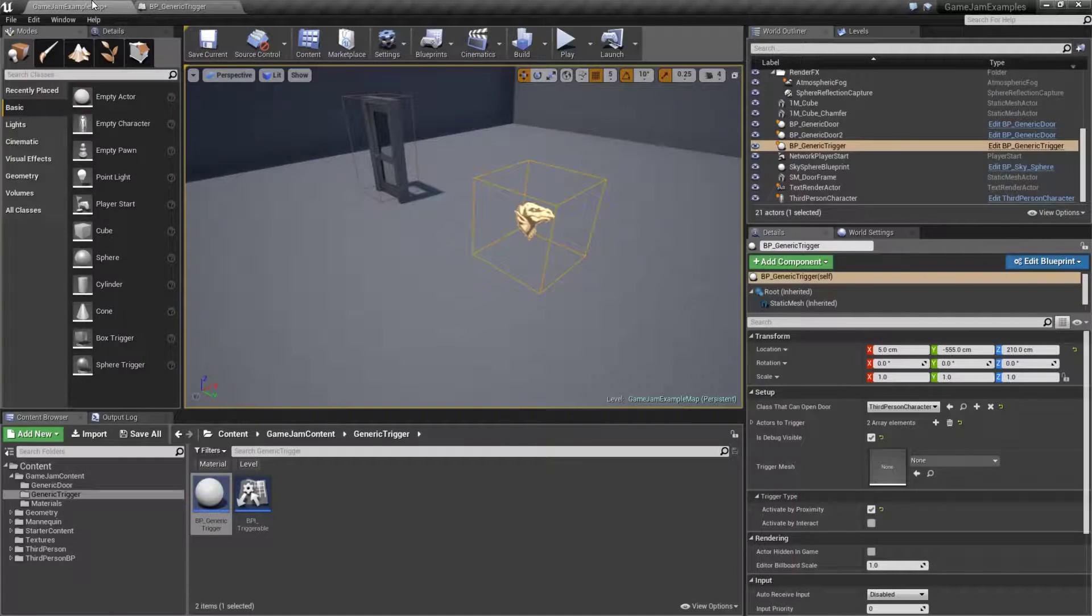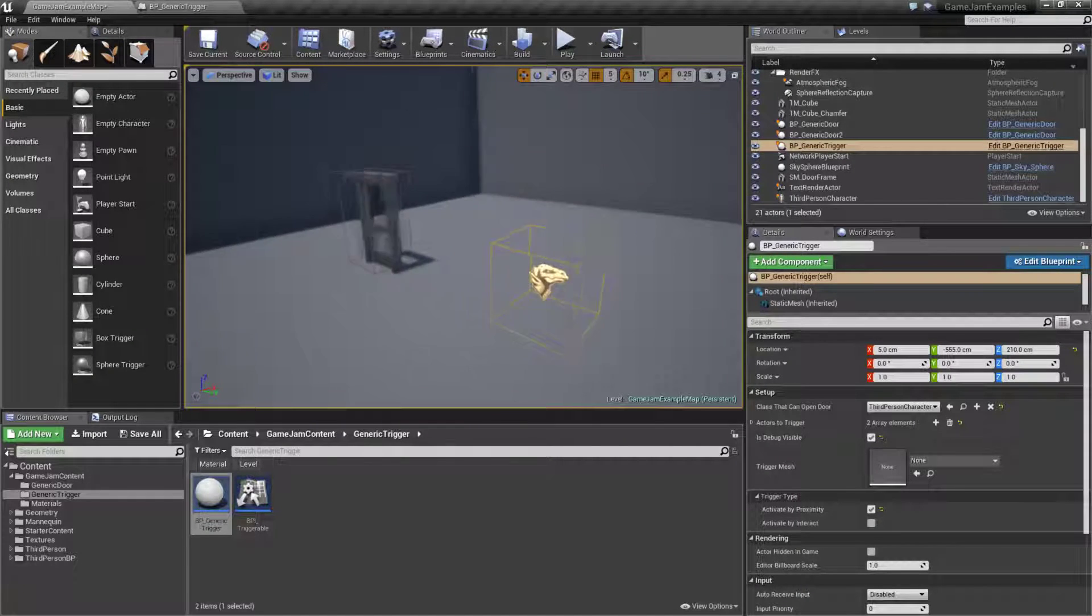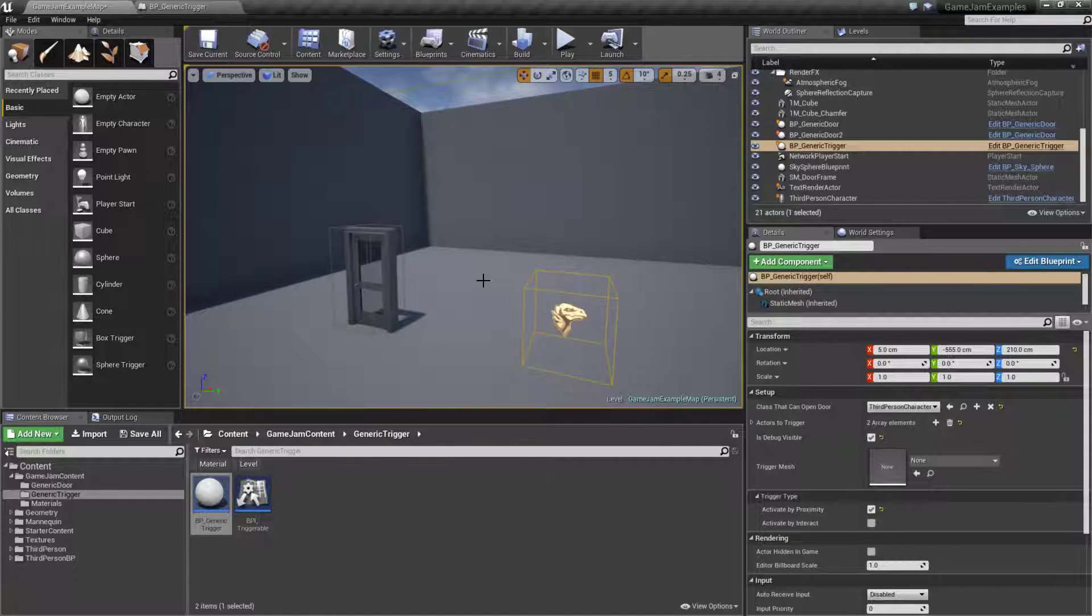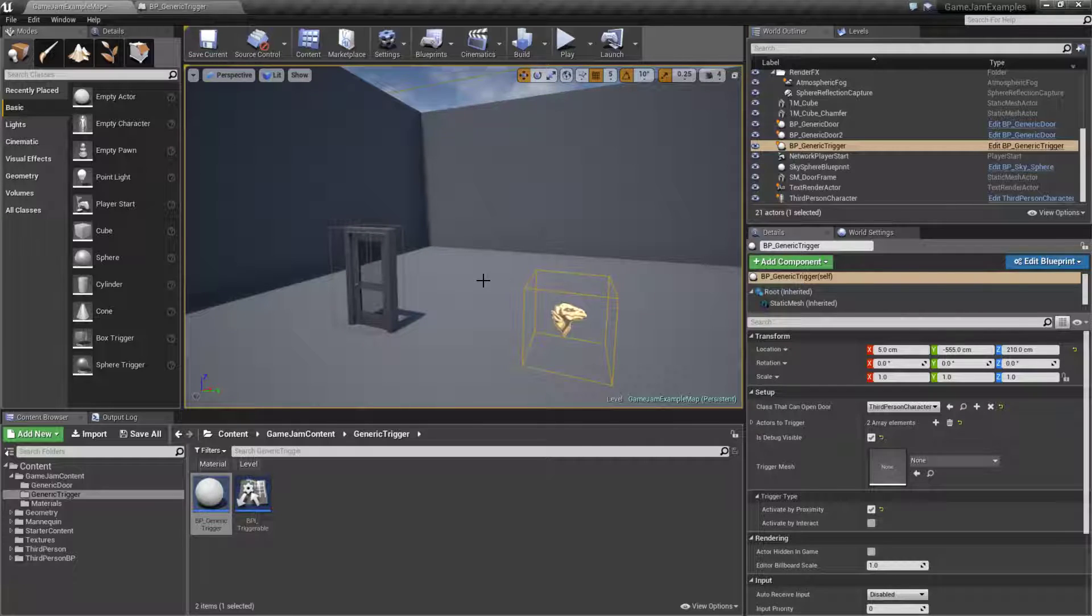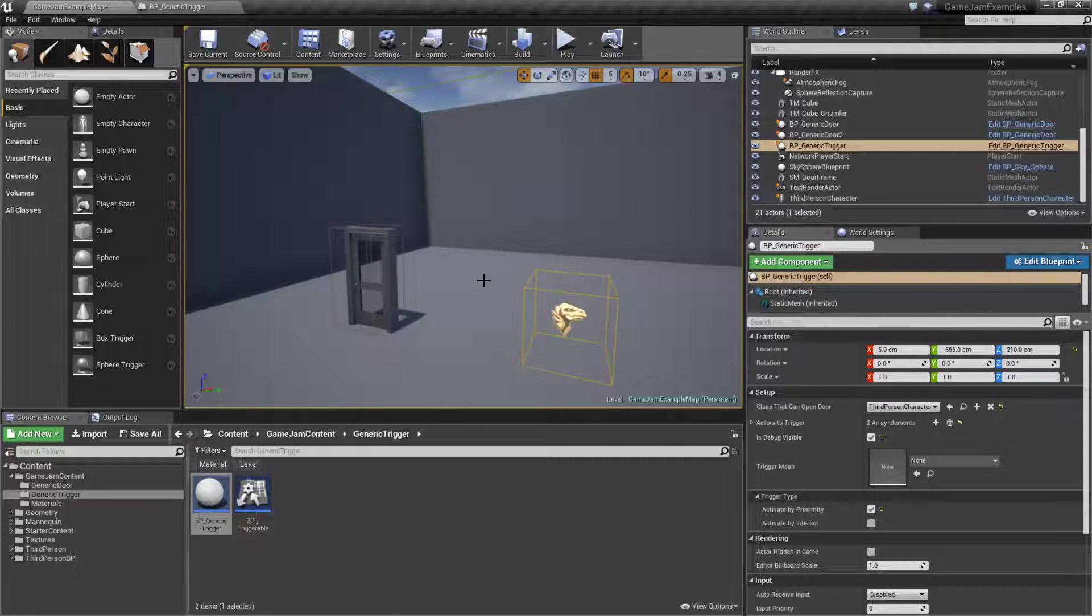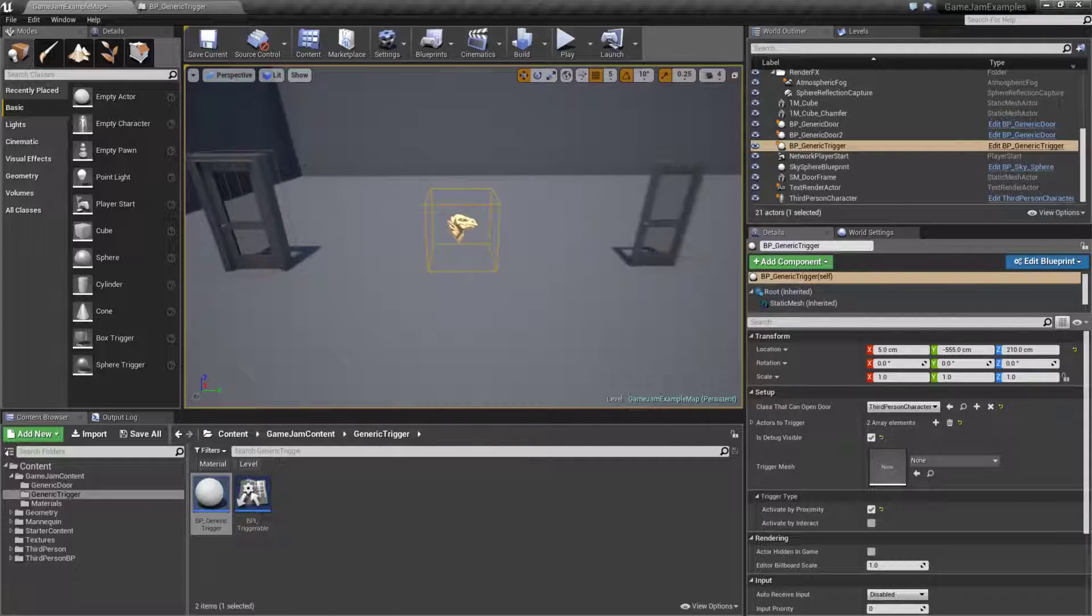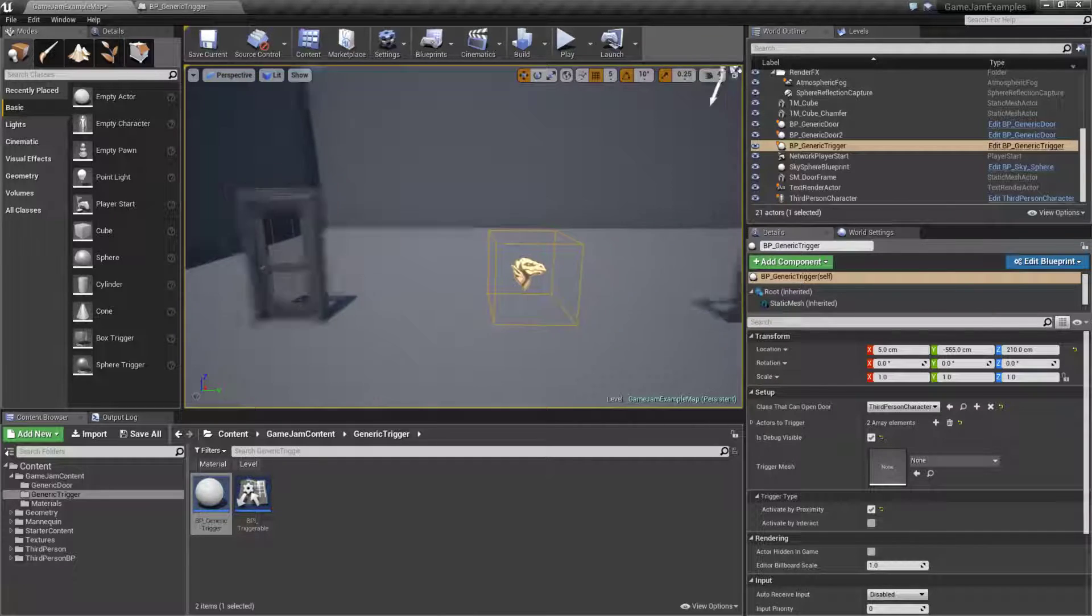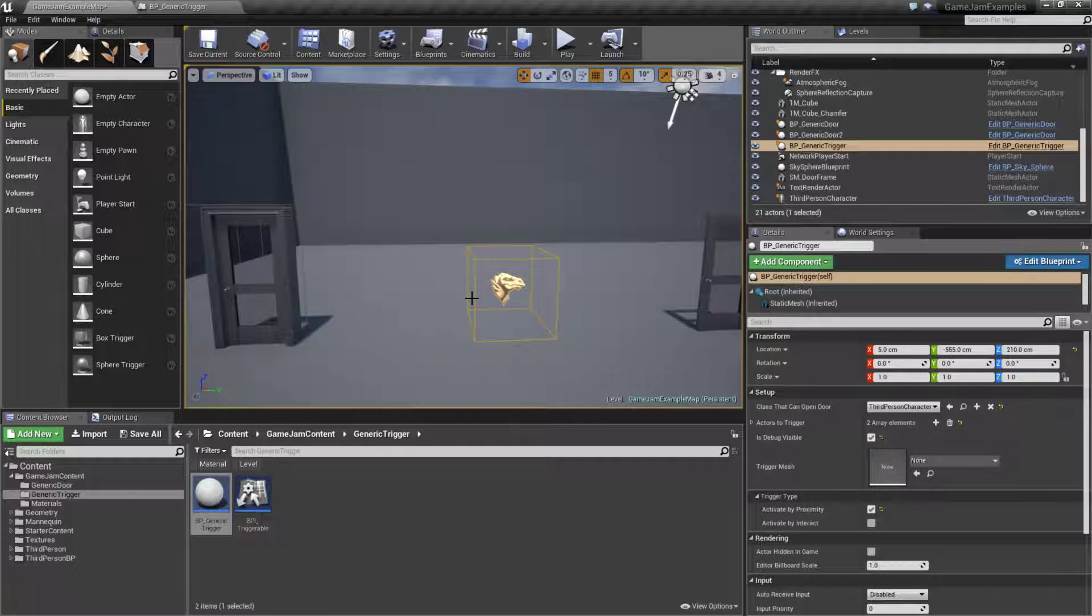As long as the item we are talking to implements that interface and as long as it has an event inside of it or function to do something with that, then something will happen. The nice part about using blueprint interfaces is if we're trying to talk to something that does not implement it, it will simply fail silently and we're not going to get an error.